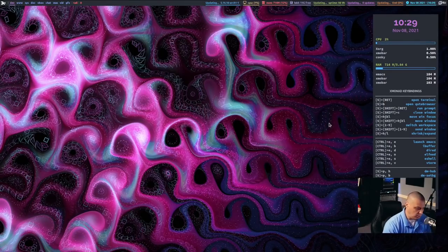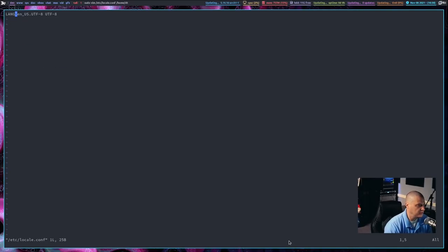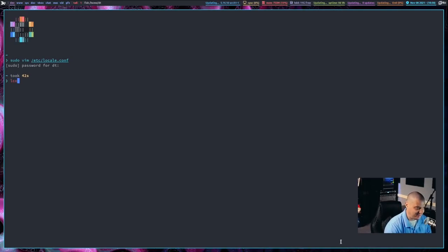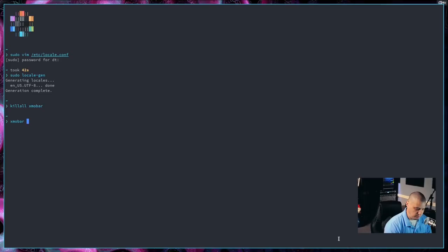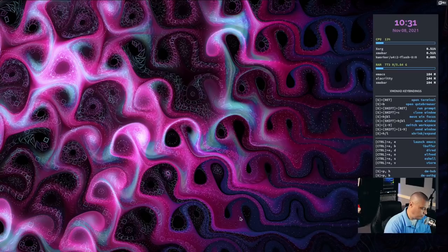Let's go ahead and sudo vim /etc/locale.conf just to verify that we set it. I've done this enough times I should know. I didn't need that space UTF-8 at the end — it just needs to be LANG= and then your locale. In my case: en_US.UTF-8. Let me write and quit that. Then: sudo locale-gen. Let me restart. I may actually have to reboot for all the localization to take effect. But let's launch Xmobar — it's at ~/.config/xmobar/doom-one-xmobarrc. I'm probably going to have to reboot the machine.